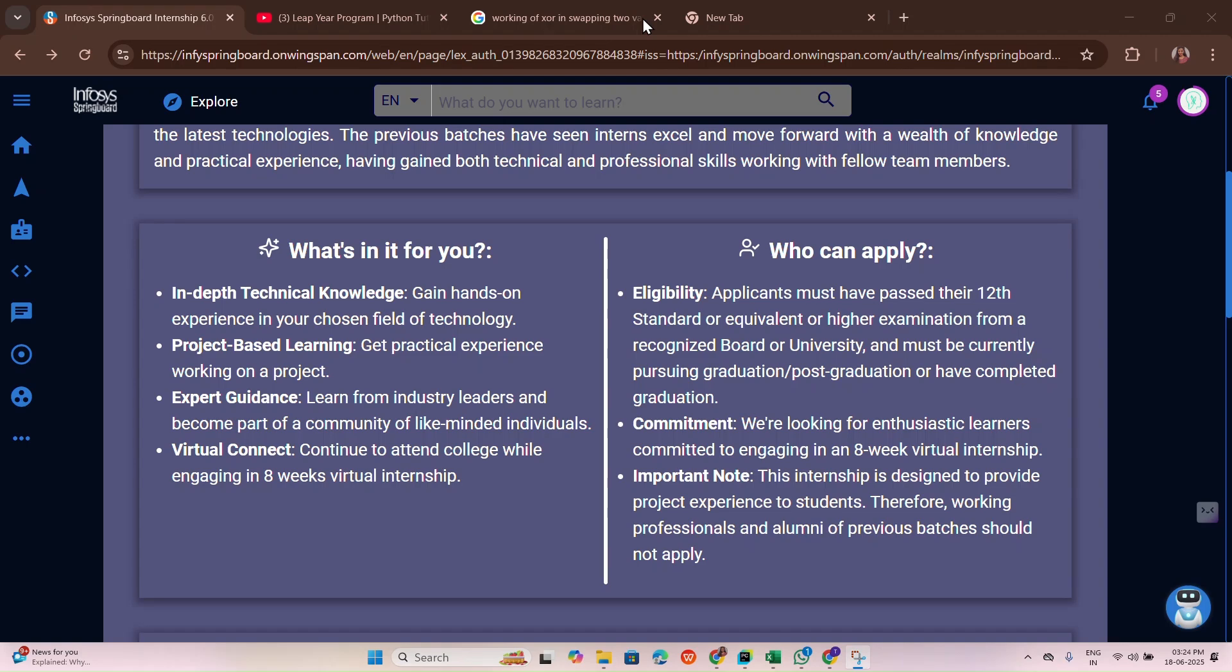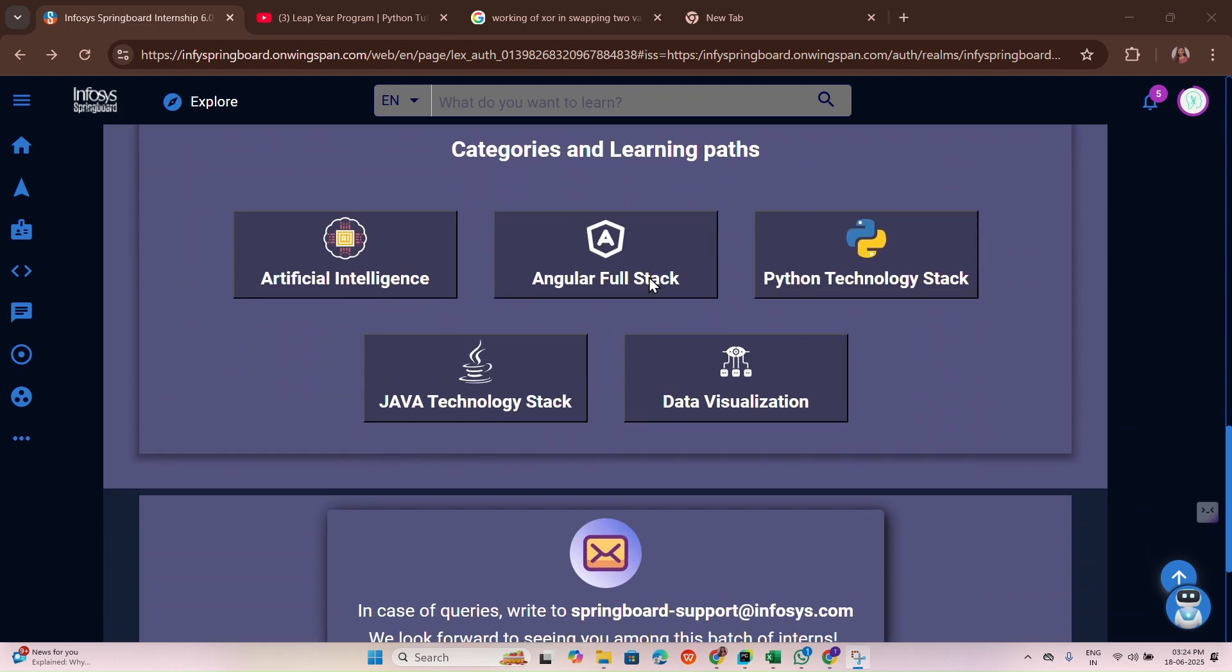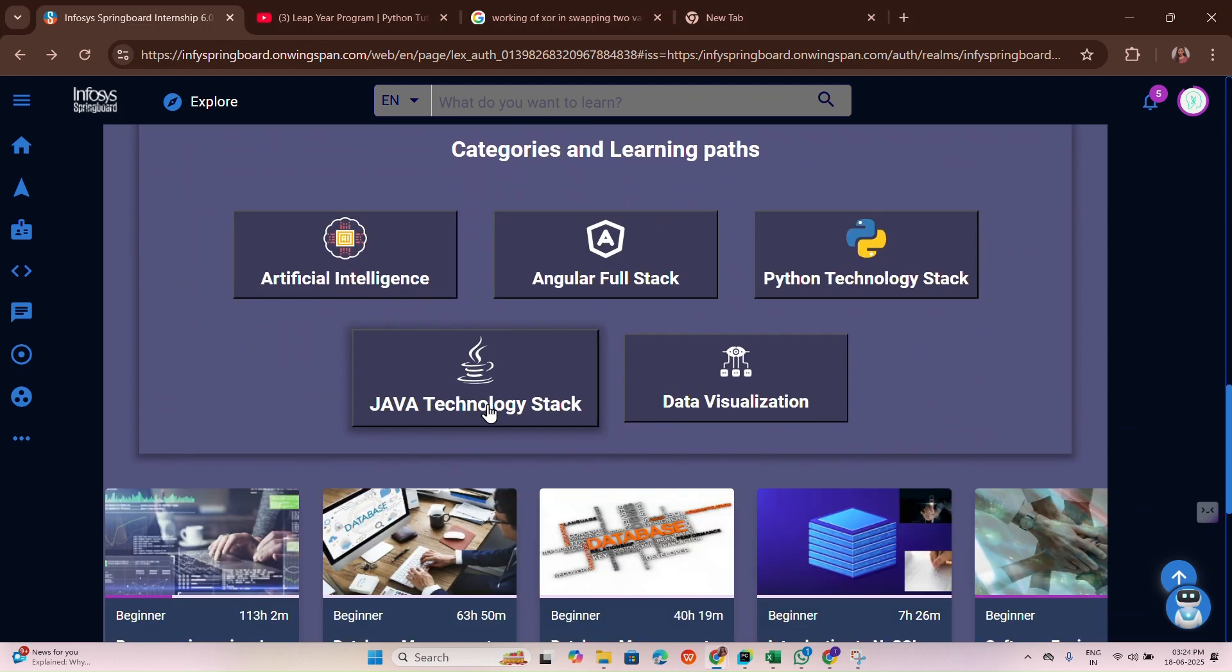Hey learners, welcome back to Tech Ground Learning Hub. In today's video, we're going to discuss Java technology stack answers. In the previous video, I asked you to comment what your chosen paths are. Many of you commented Java, Angular, and Python. Since Java reached the first comment, I'm doing Java today.